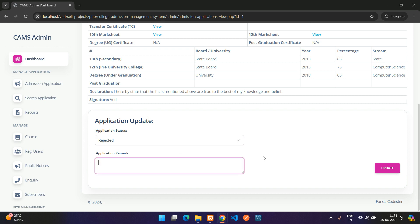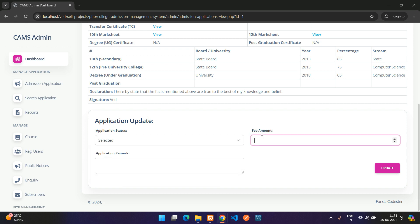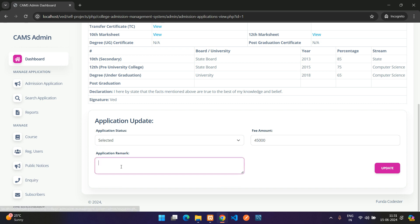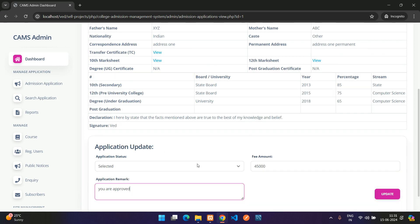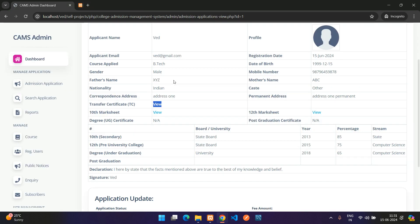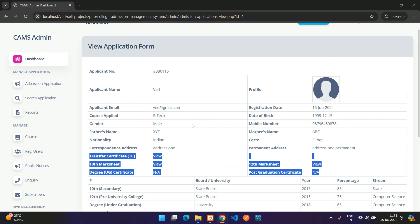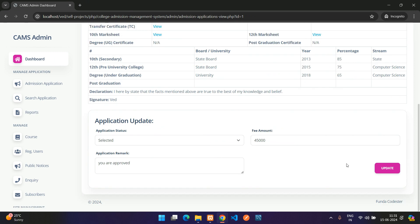Under Application Update, the admin can change the status to Selected or Rejected. If Rejected, only a remark field is shown with no fee option. If Pending or Selected, a fee amount field appears — for example, 45,000. The admin can also view uploaded documents before updating.